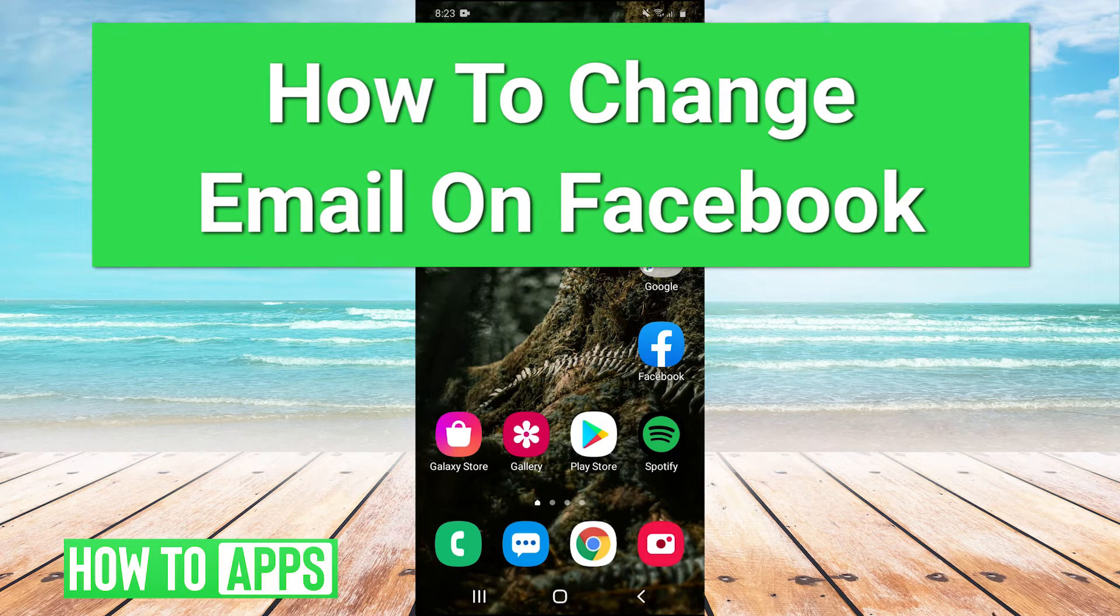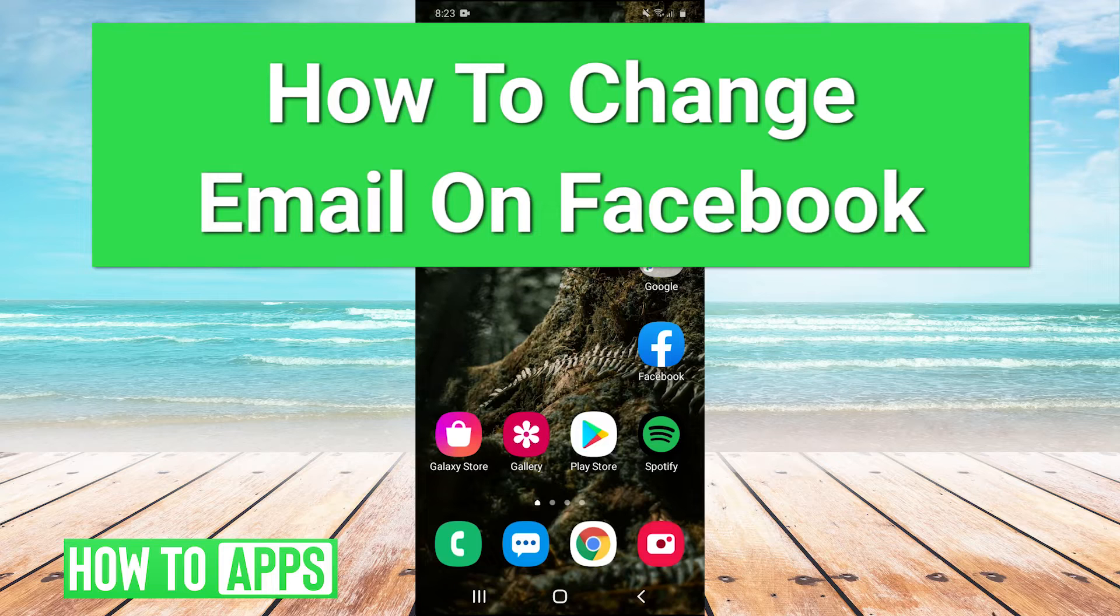Hey guys, it's Charles and today I want to walk you through how to change your email on Facebook. Let's hop right in.